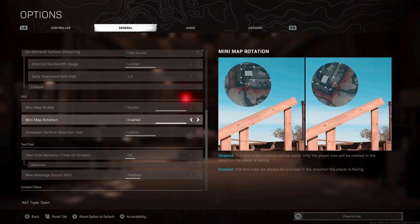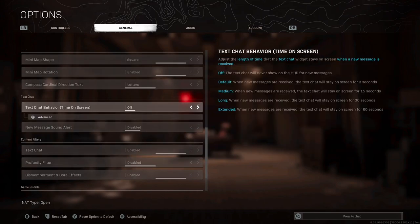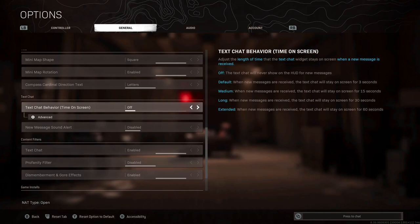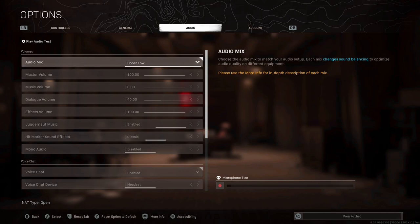For minimap rotation, that's enabled. It's kind of up to you, but it feels intuitive to me. For the compass, I've got mine on letters. Again, it doesn't matter too much, as long as you can communicate the direction with your squad effectively. For text chat behavior, I've got mine off, as well as the new message sound alert. If someone's messaging you in the final circle, you don't need those distractions, whether that's audio or visual. The content filters are completely up to you. I like my profanity, I want some gore, but that really is up to you.